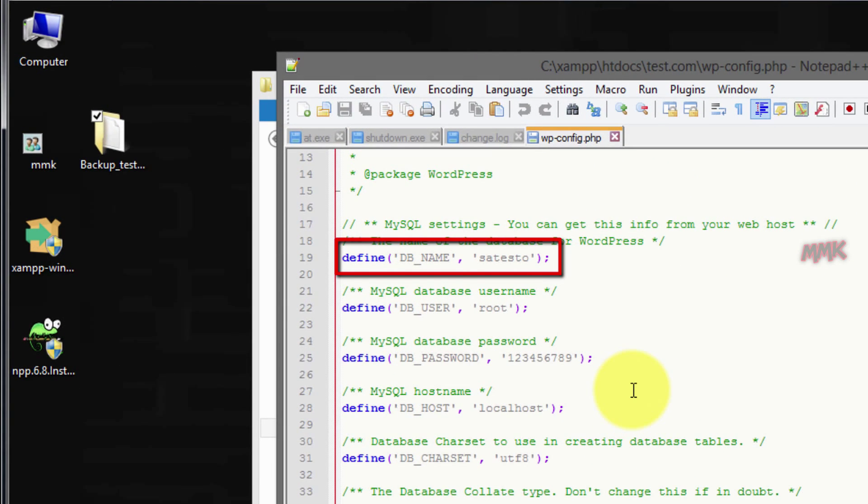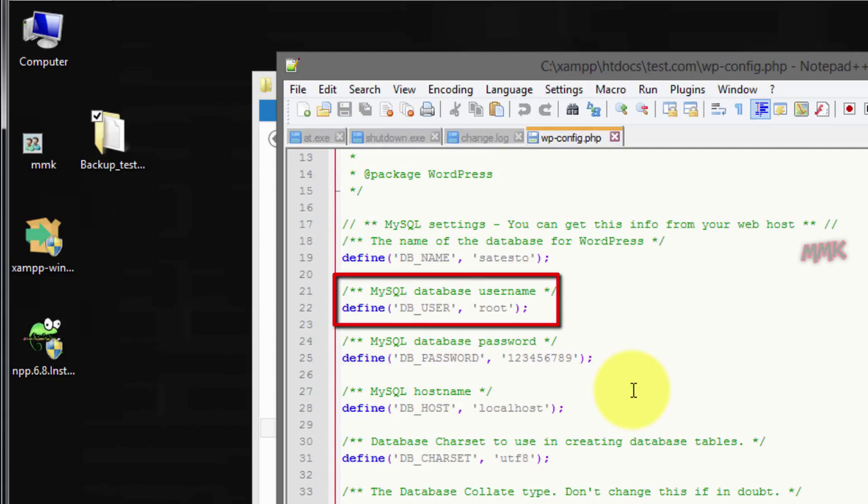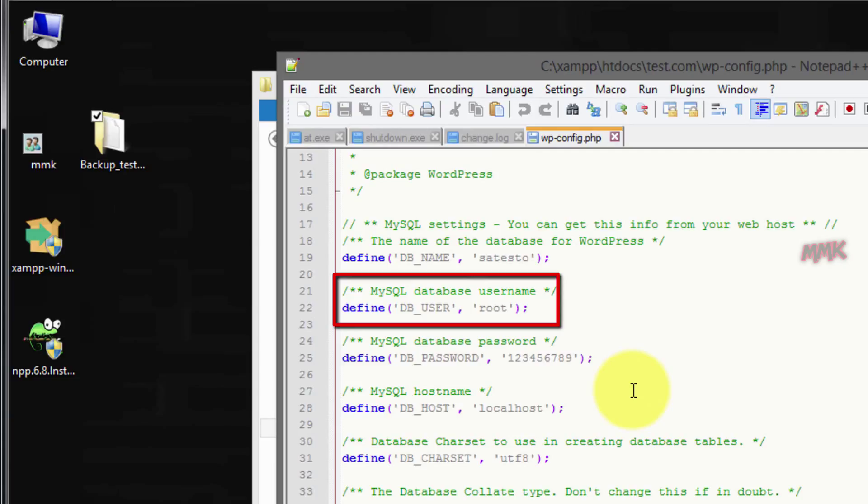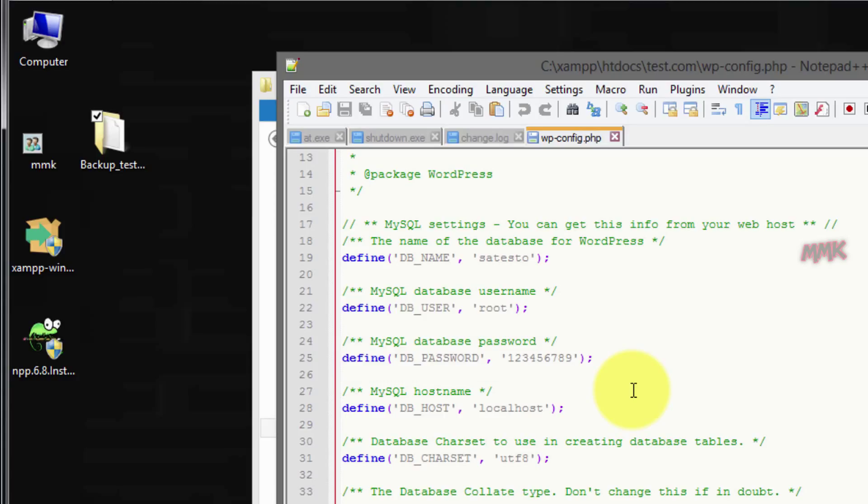Database name is ok, database user is ok. Database password is set, but my new database doesn't have a password. So let's delete it.